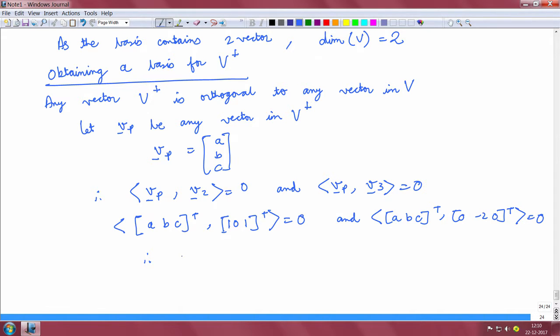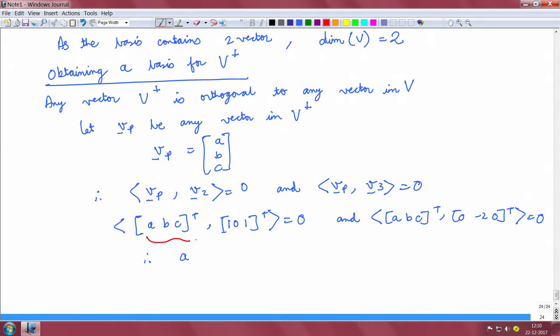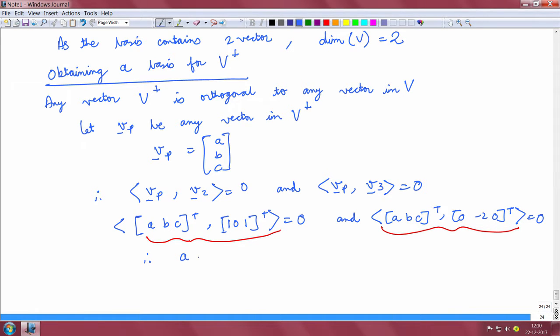If we find the inner product from these two equations, you obtain that A plus C is equal to 0 and minus 2B is equal to 0.